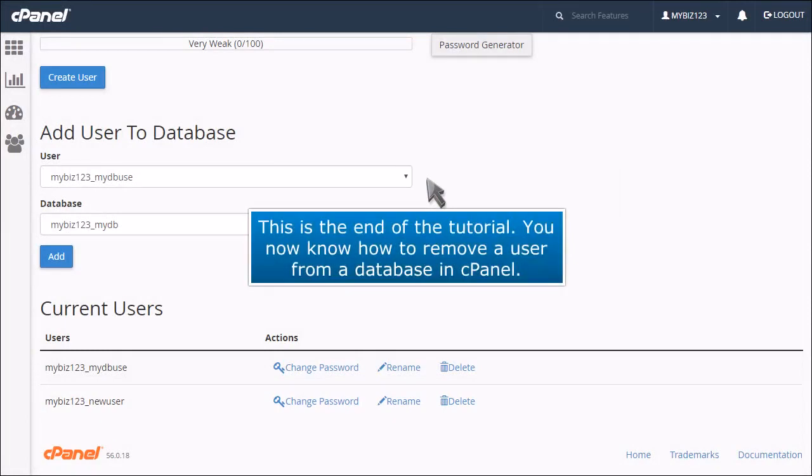This is the end of the tutorial. You now know how to remove a user from a database in cPanel.